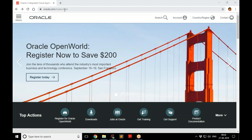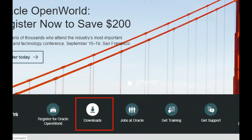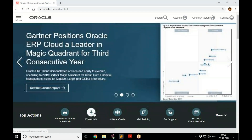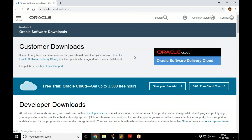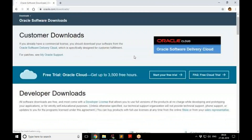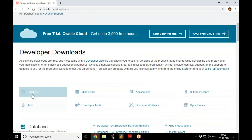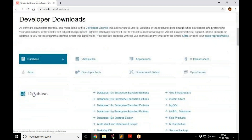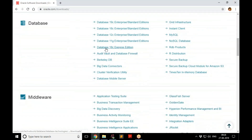Go to oracle.com and on the home page you'll see Downloads — click there. It will provide a list of options. Select Database because we want to download Oracle Database 18c, then select Database 18c Express Edition. The rest of the editions are priced; they are not free.